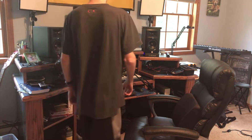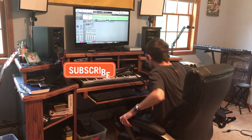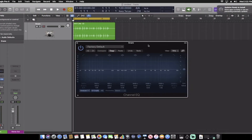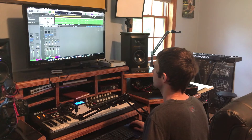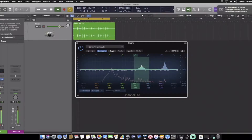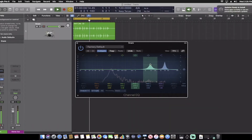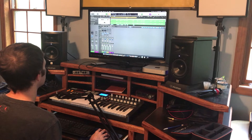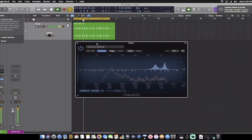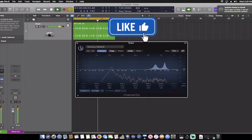We all know the mixing legend, the audio engineer master who makes mixes come to life, Chris Lord-Alge. Nobody can mix music like Chris Lord-Alge, but today I'm putting myself to the ultimate challenge and test to see if I can make his snare drum sound in my home studio. I may fail or I may succeed, so make sure to smash that like button to give me good luck.